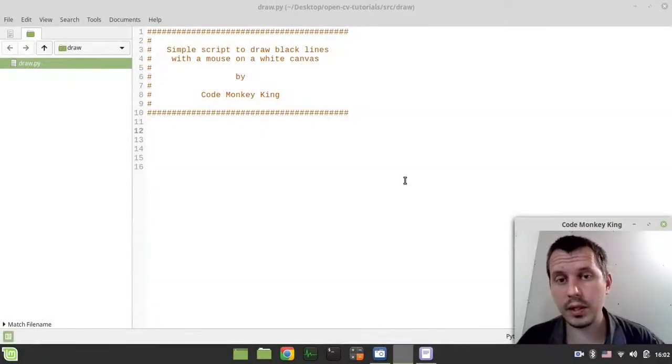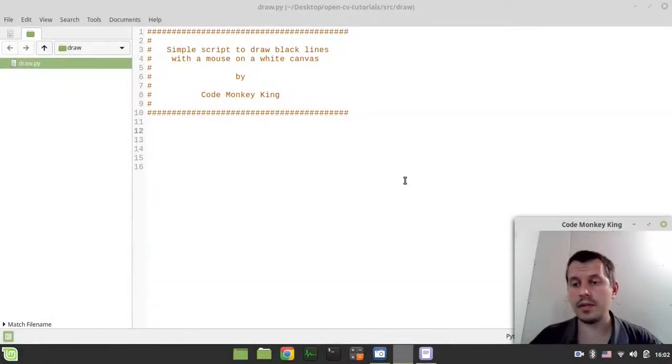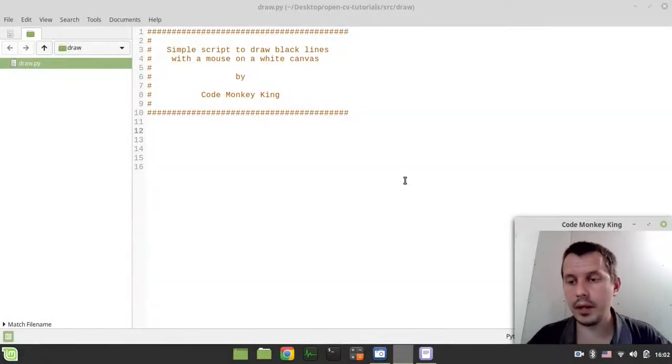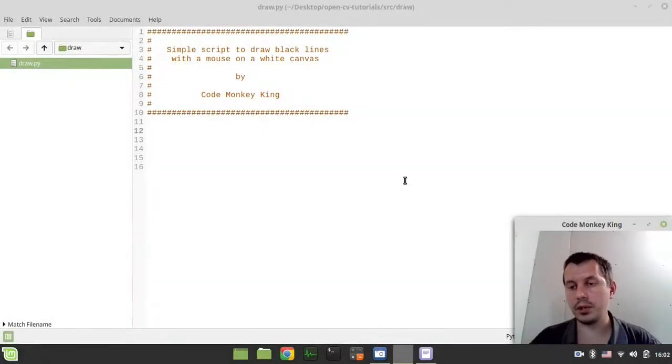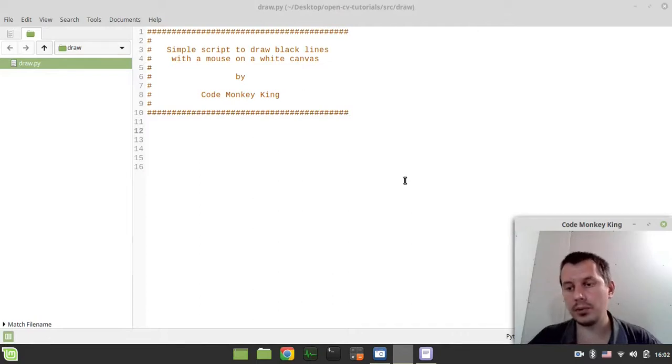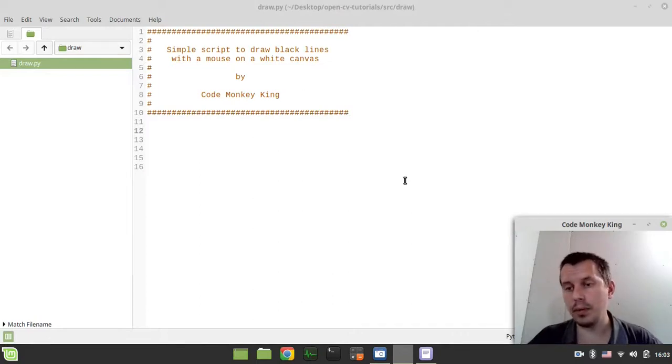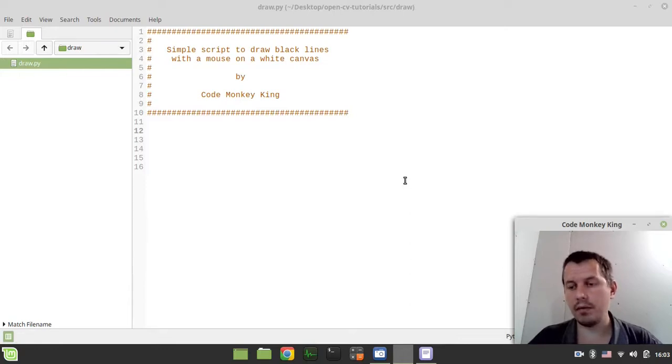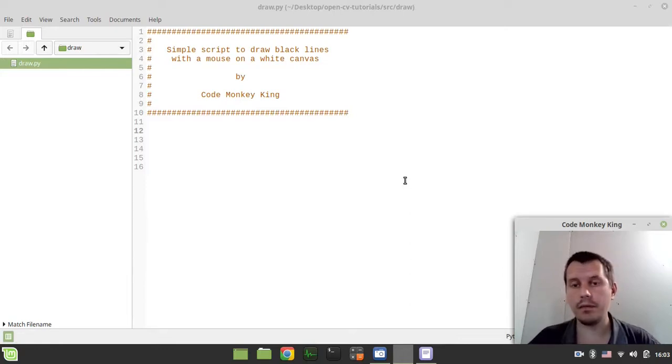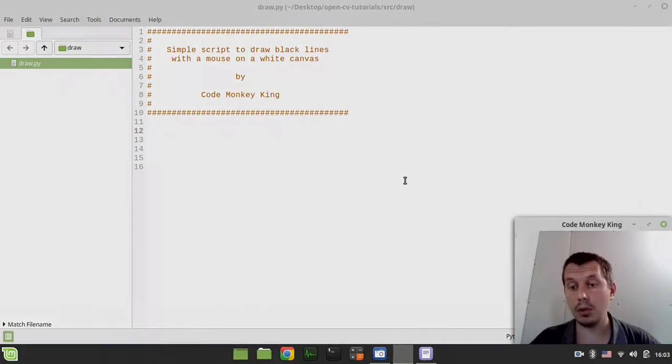Hey, what's going on guys, Code Monkey King here. In this video we're going to create a simple Python script to be able to draw with a mouse on a white canvas, so just trying to draw black lines on a white canvas in a separate window using Python and OpenCV. If you're interested, without further ado let's actually start writing some code.